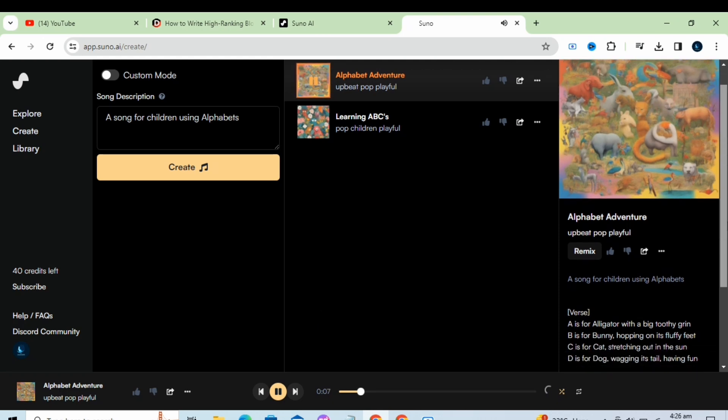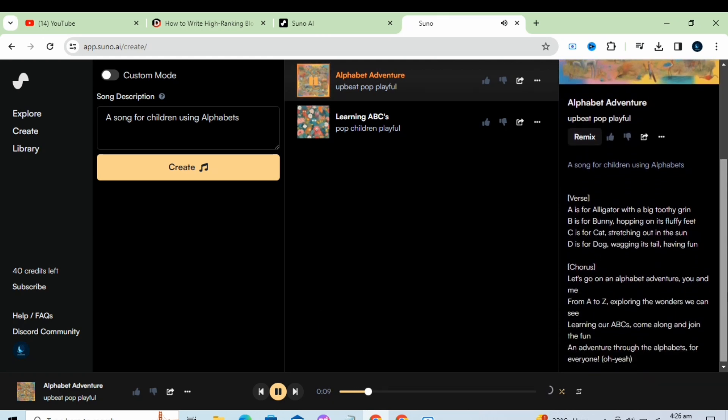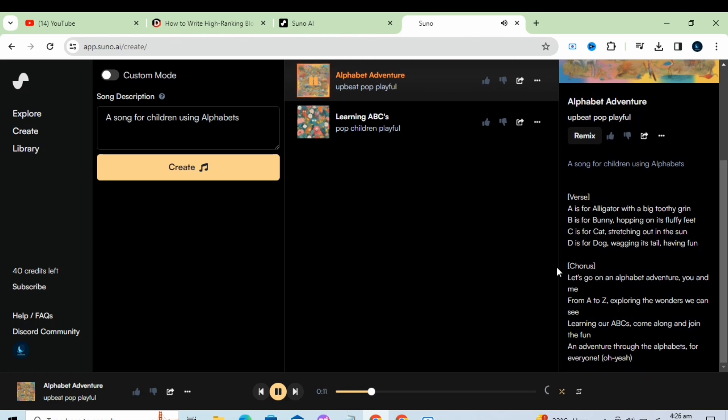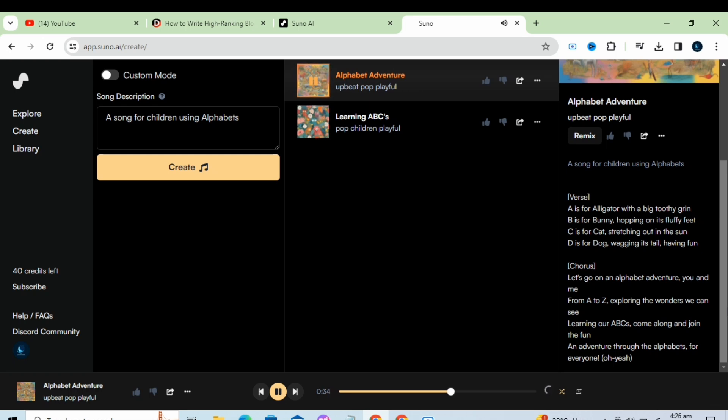A is for alligator, with a big two-feet grin. A is for bunny, popping on its fluffy feet. C is for cat, stretching out in the sun. C is for dog, wagging its tail, having fun. Let's go on an alphabet adventure, you and me. From ages and explore, reminders we can see. Learning on ABCs, come along, enjoy the fun. An adventure through the alphabets for everyone.